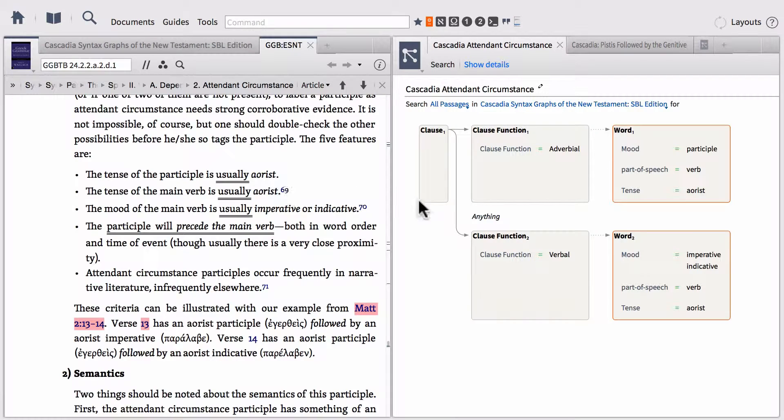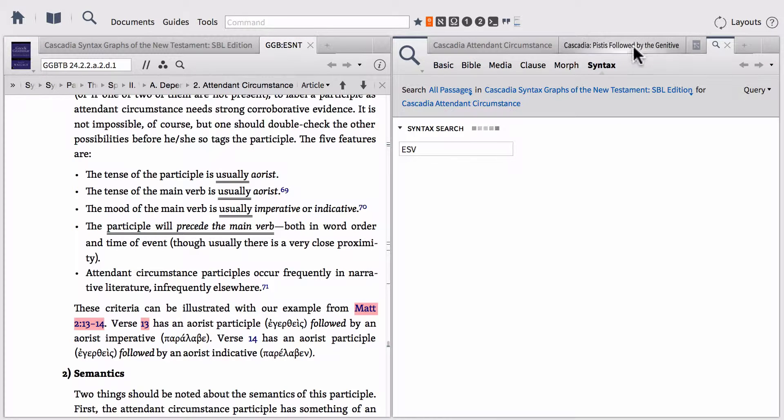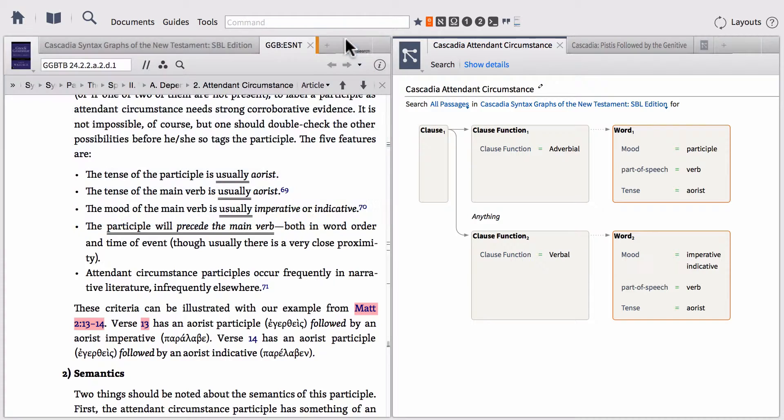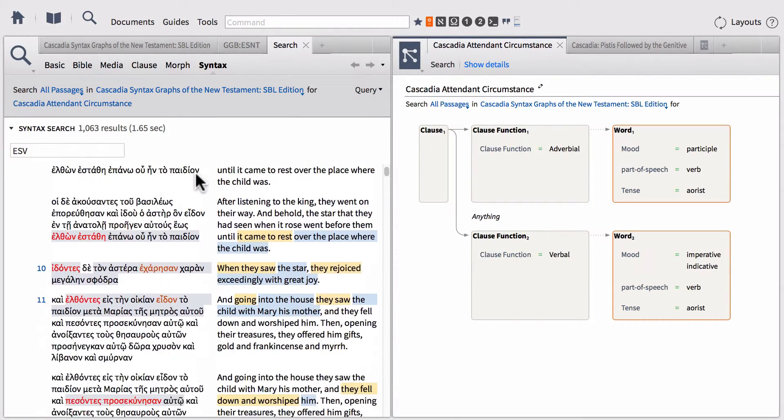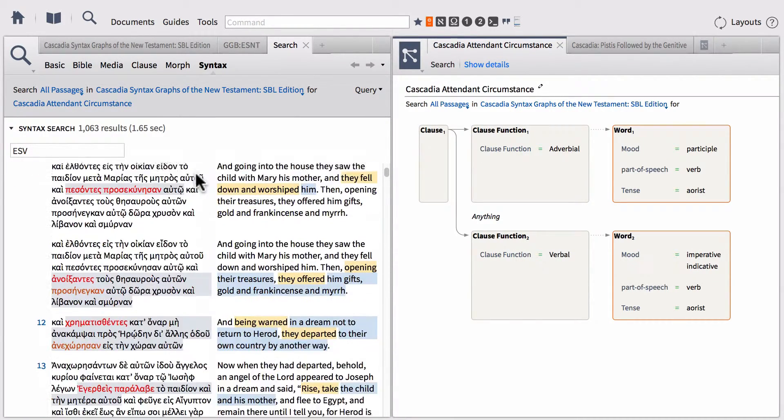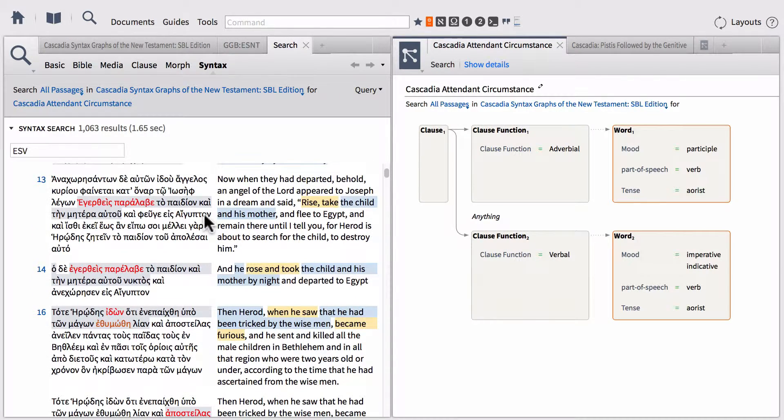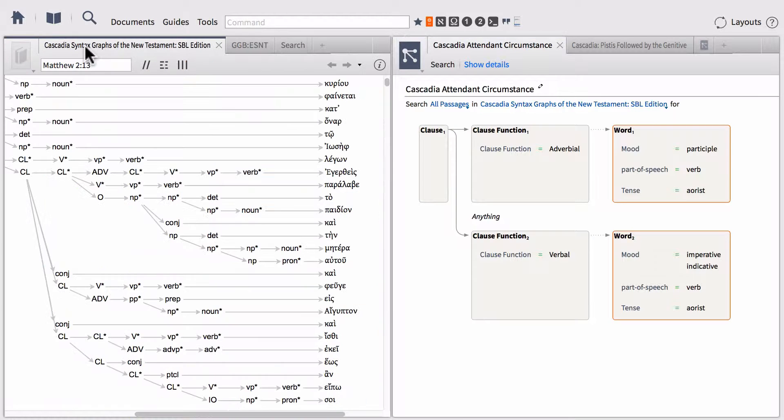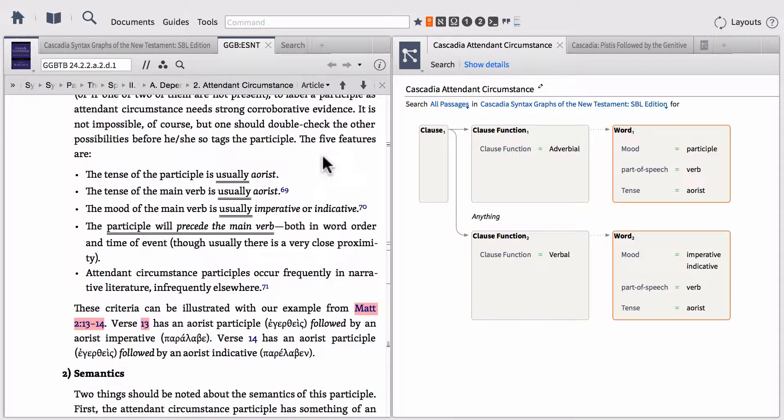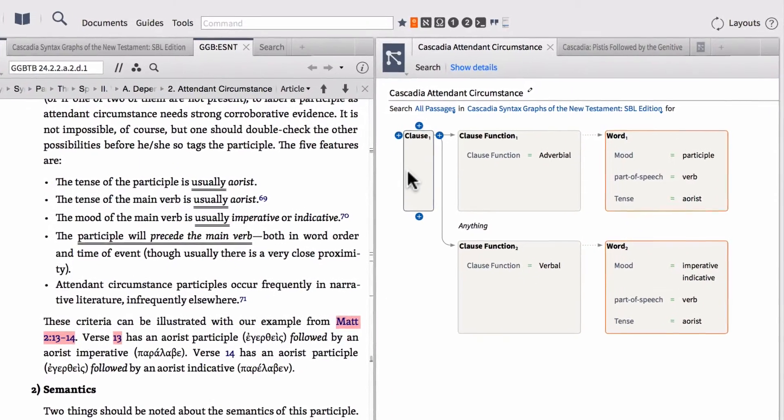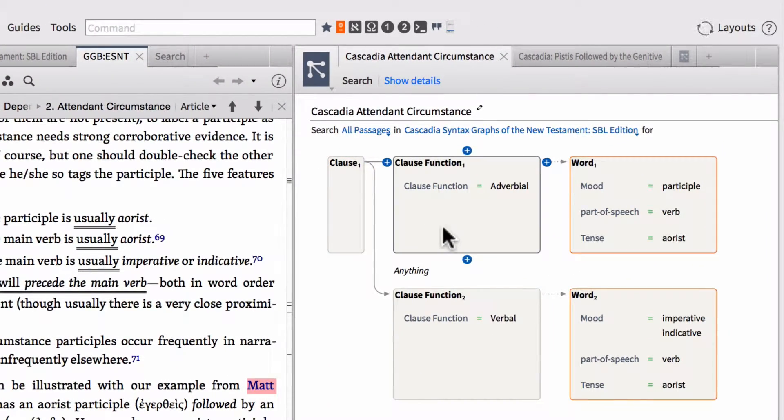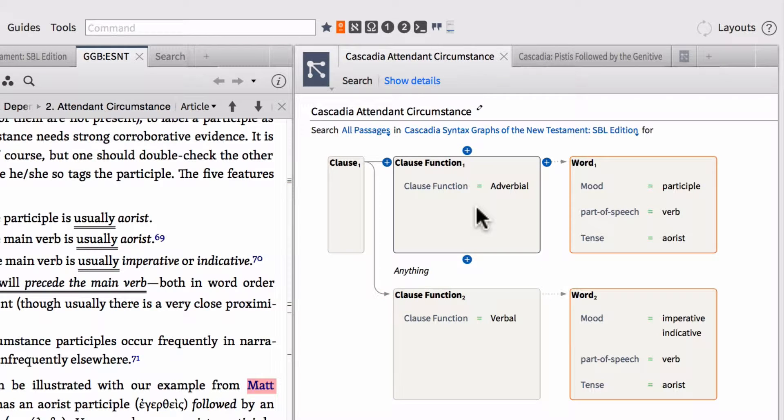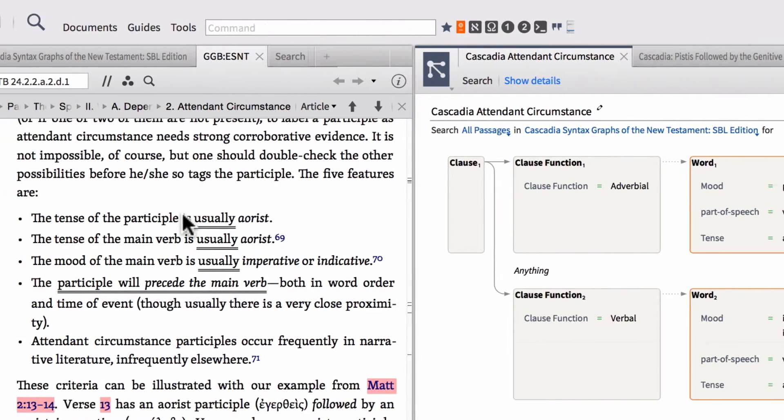So we can use these five features in order to actually build a syntax query. So we've got that syntax query over here on the right-hand side. And I'm going to go ahead and run this search just so you can see an example. And one of the key search hits for this particular search is going to be what Wallace references here from Matthew chapter 2, verse 13. So I'm going to go ahead and open that up here. It's actually open here in the Cascadia syntax graphs. And notice how this fits the rules. So it says that the tense of the participle is usually aorist. Notice that we have a clause here that's built from two clause functions. We've got an adverbial and we've got a verbal clause function. And within the adverbial, this is where our participle is going to fit. Notice that we have a participle that's in the aorist tense. So that fits the first feature.